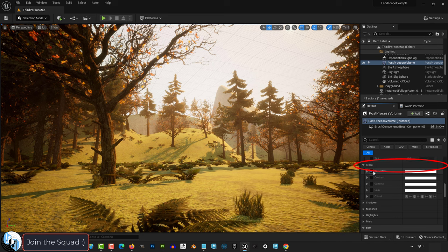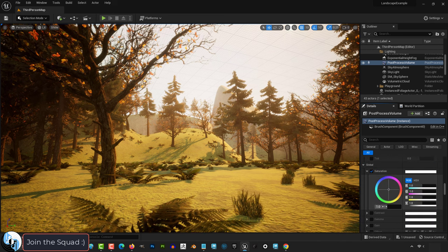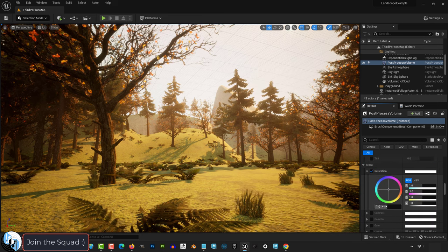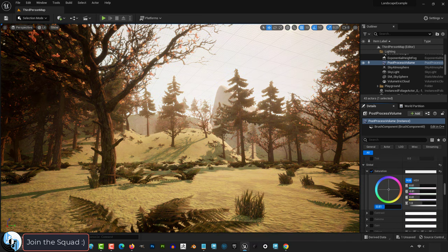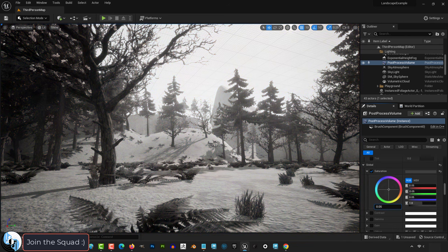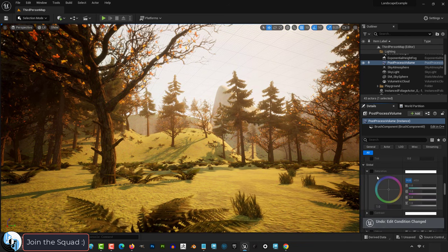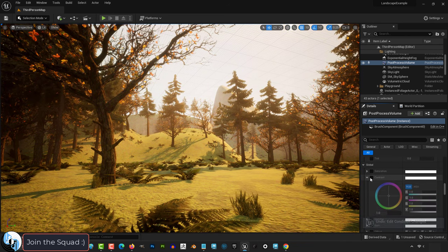Global changes the overall settings of the entire scene. Saturation controls how colorful your environment looks. Zero is black and white, while the other side gives you all the color.